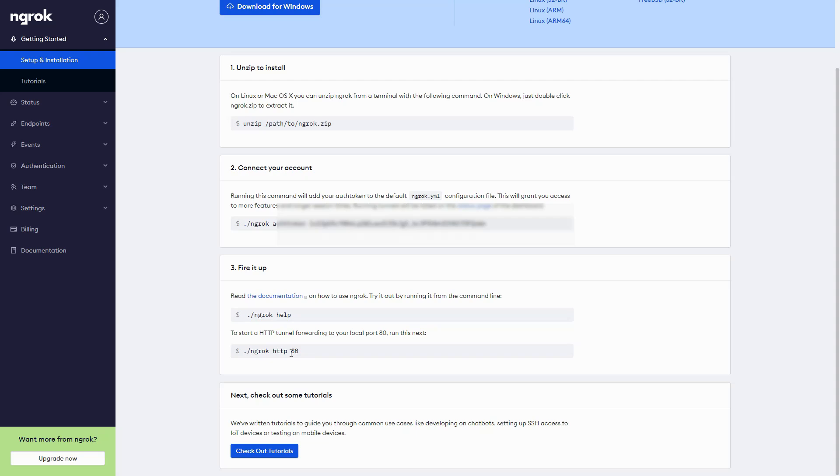The default I believe is 30000. I'll put a link in the description below where you can see all of these lines and how to set them up. Your authorization token is going to be different than mine.